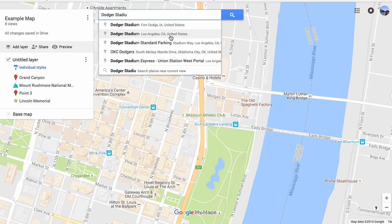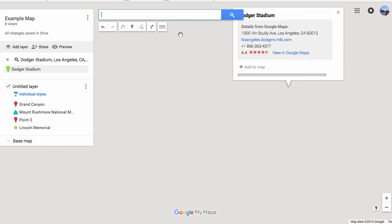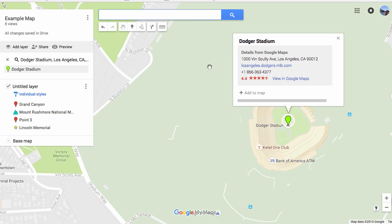Make sure it's the one you want. The map adds a green pin, but in order to keep it on the map, I need to click Add to Map. The pin will then turn a different color.